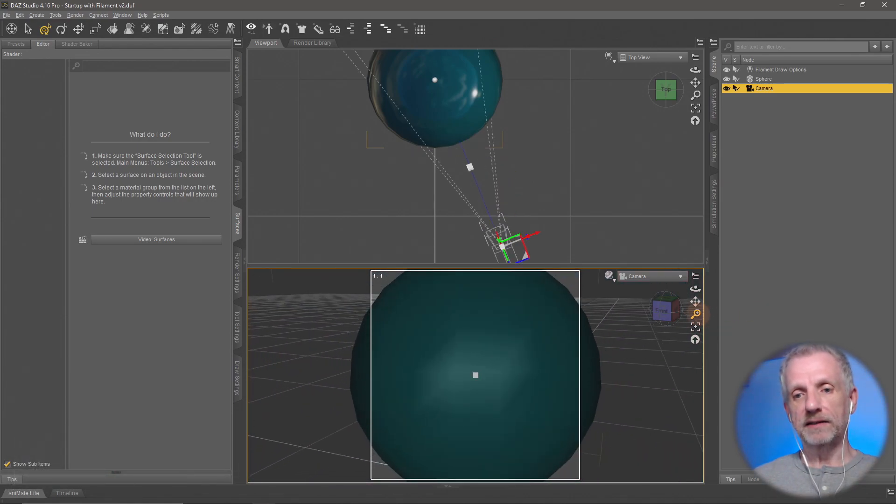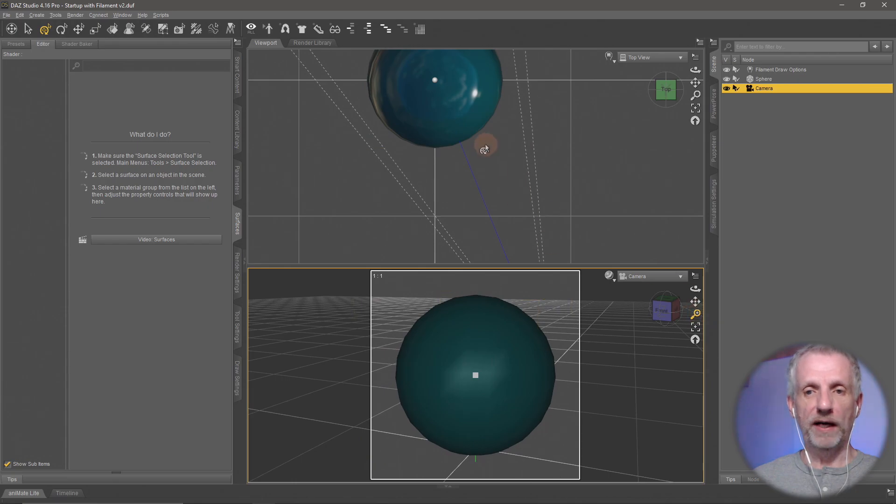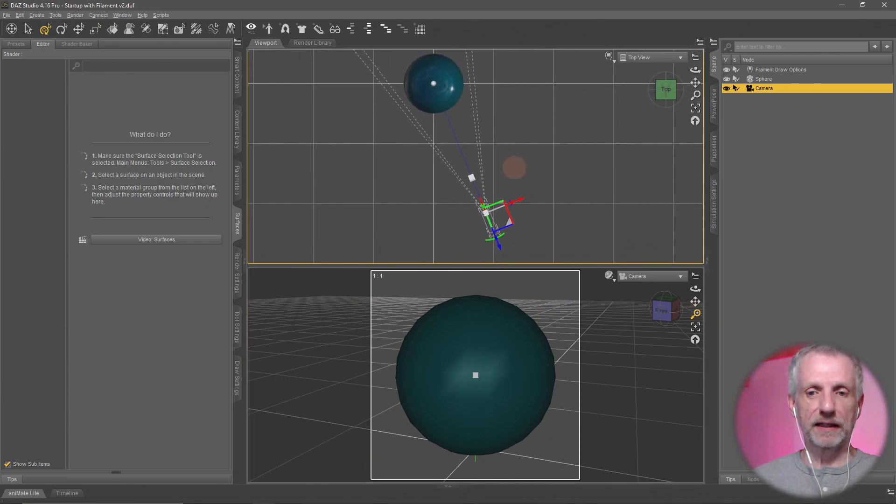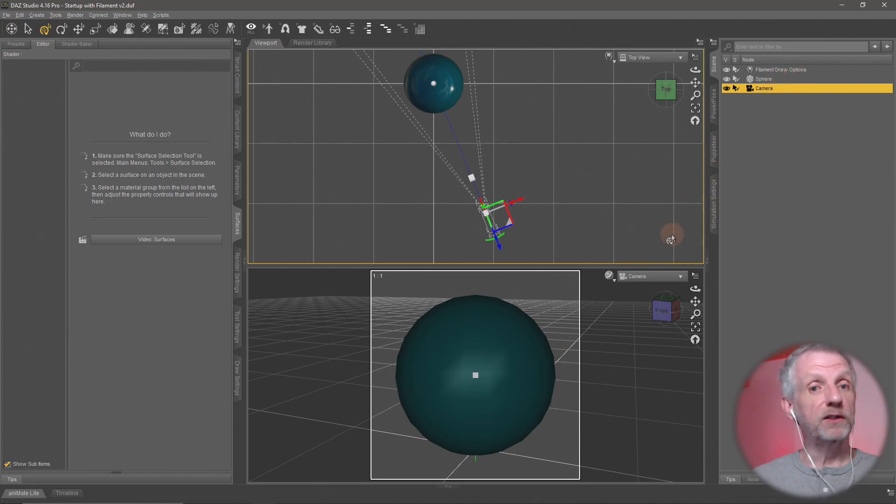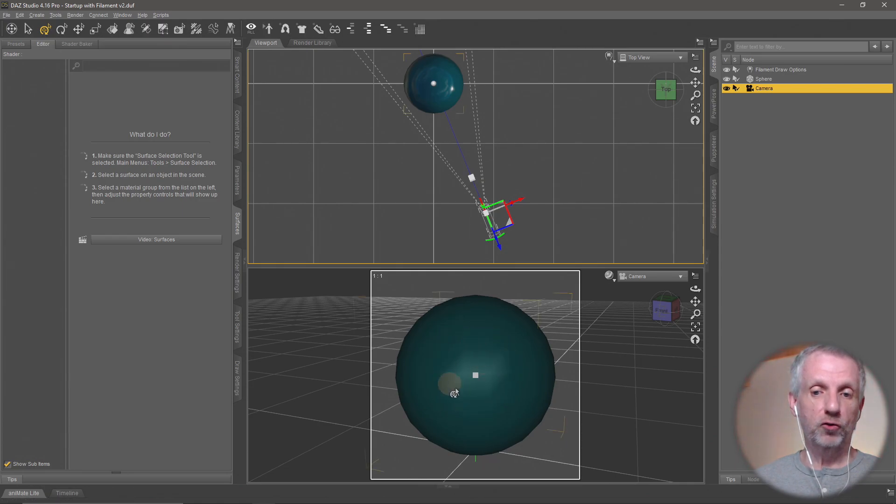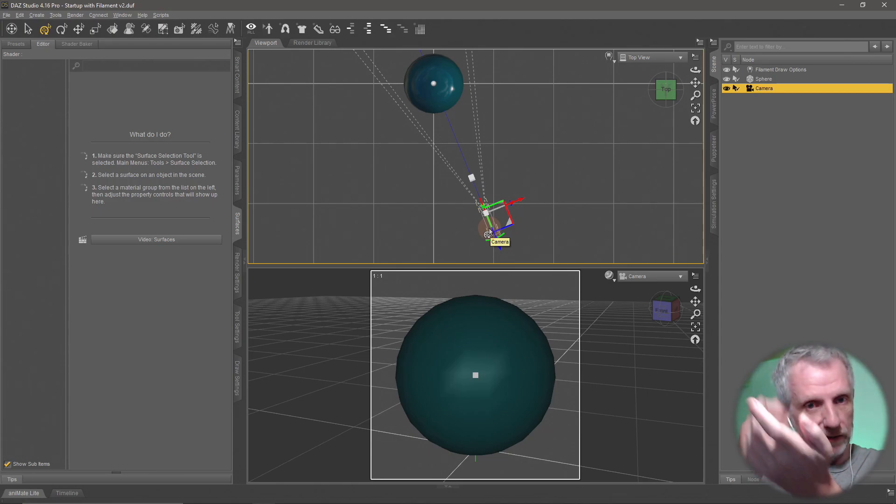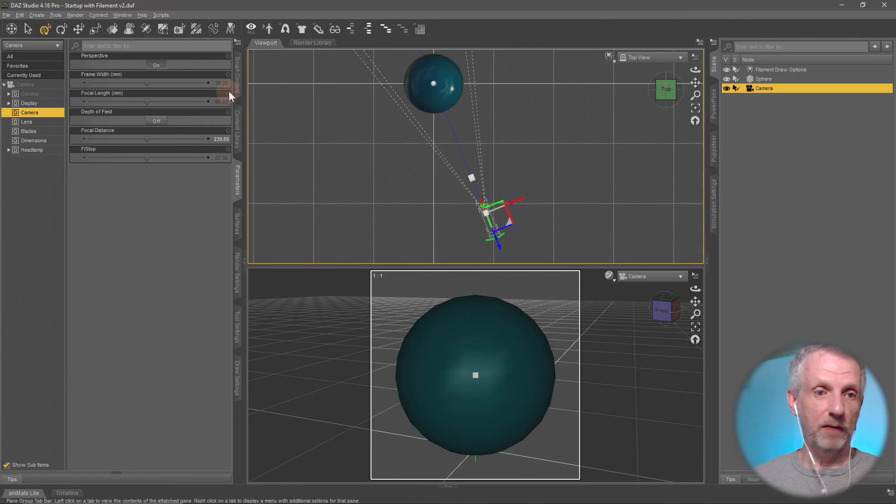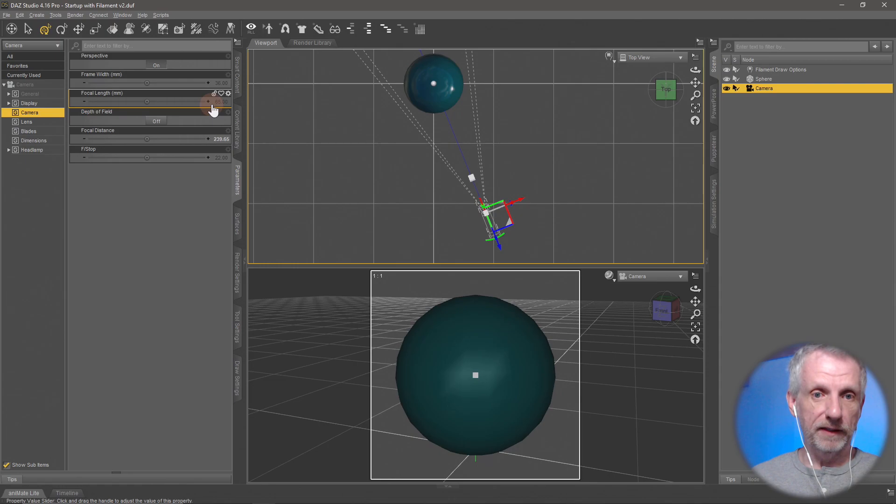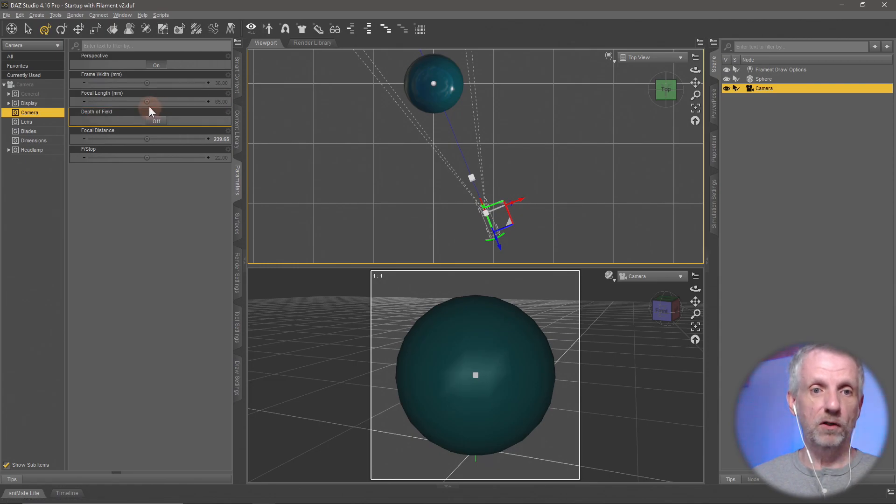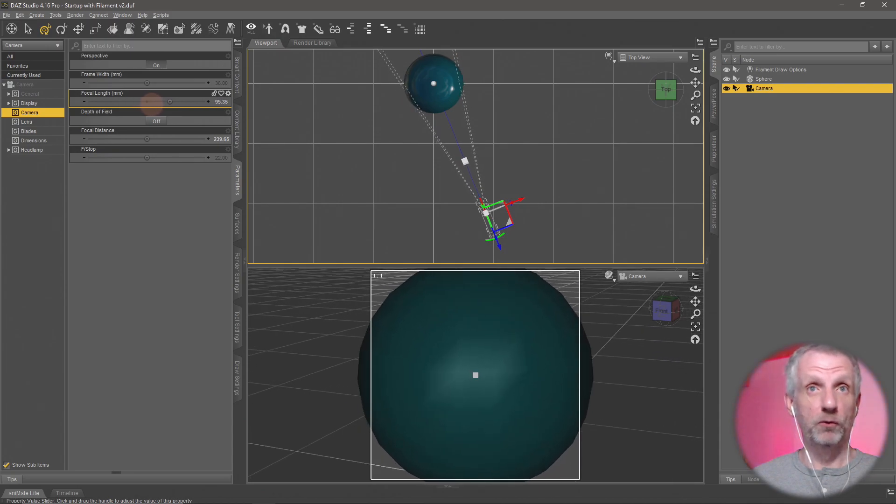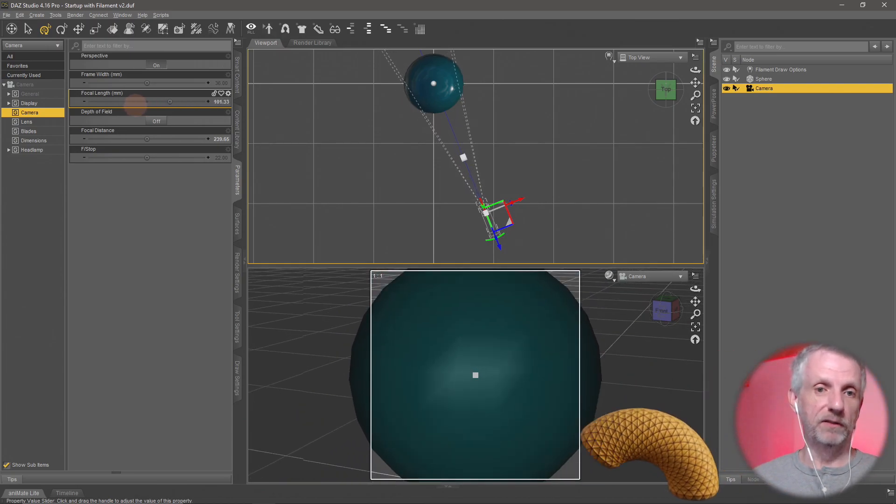You can zoom out a bit from the object, then change the focal length of the camera. This will leave the camera position alone and just zoom in as if you had a zoom lens. That happens on the parameters tab with the camera selected under camera. There's focal length here—65 is the default. If you left-click and drag that, you'll see the camera in the top viewport stays stationary, but in the bottom one you basically go closer to it.